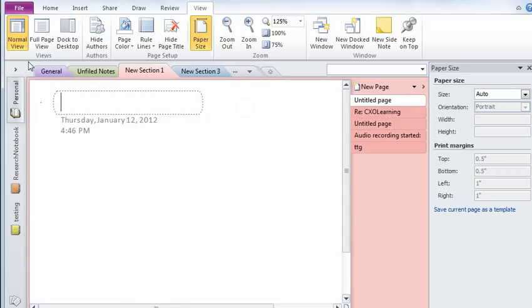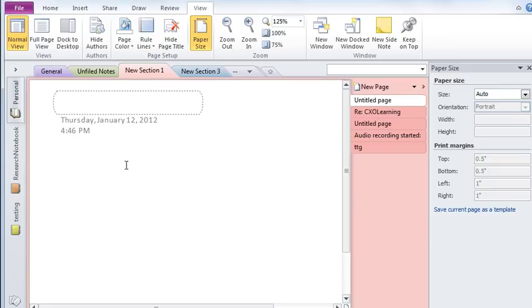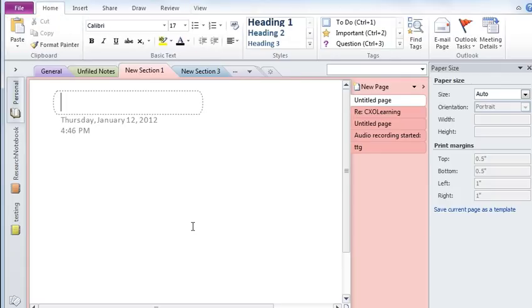So this is what OneNote is all about. You need to play on with various features to really understand them. But they are very easy to use and user friendly features and they can really help you in note taking.